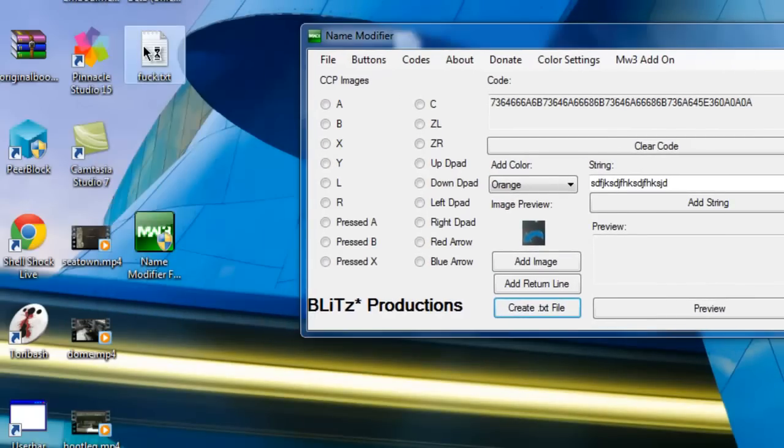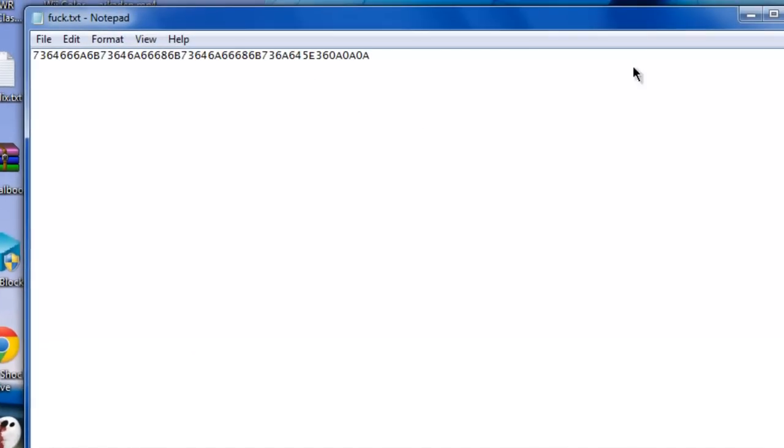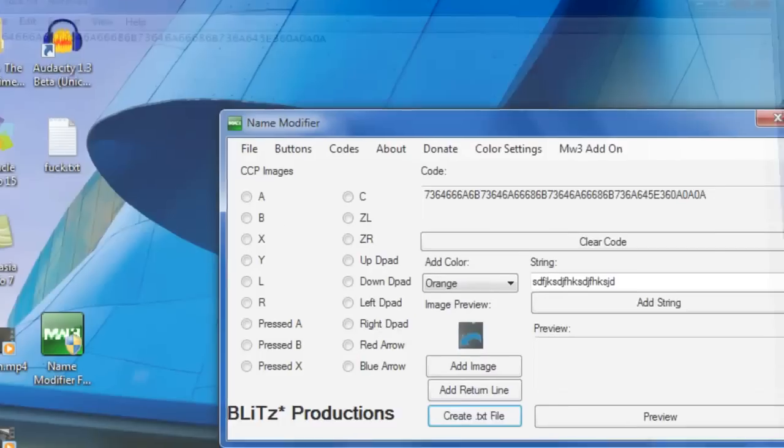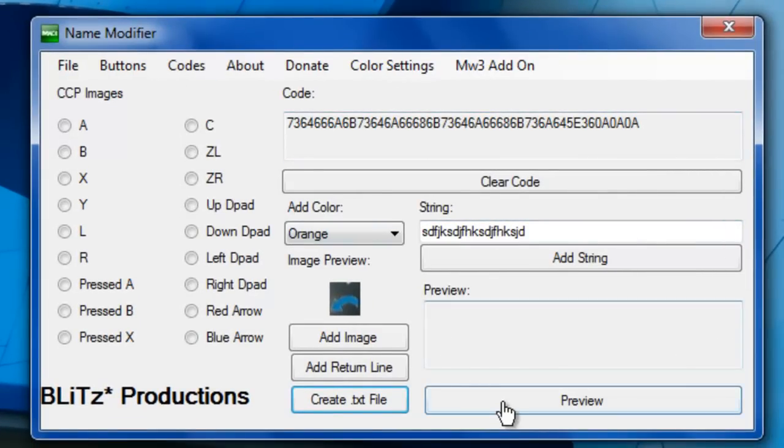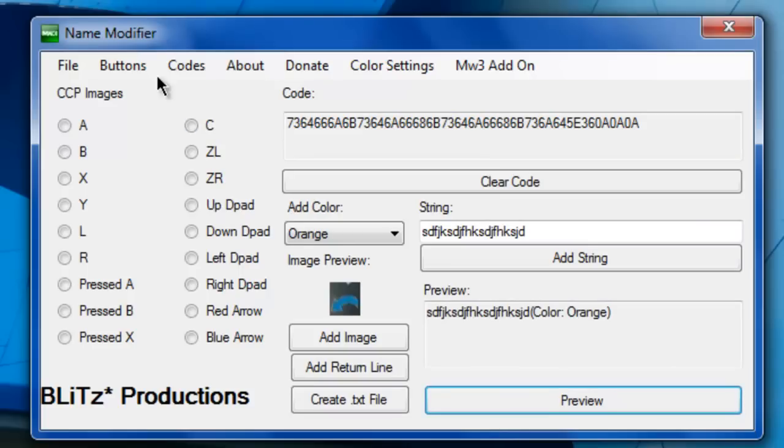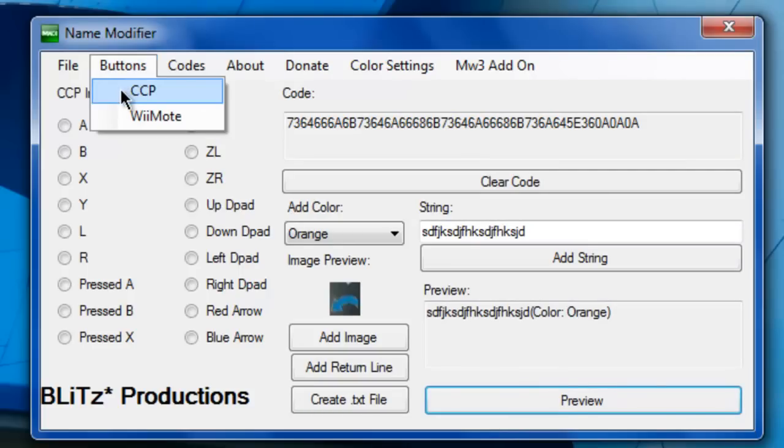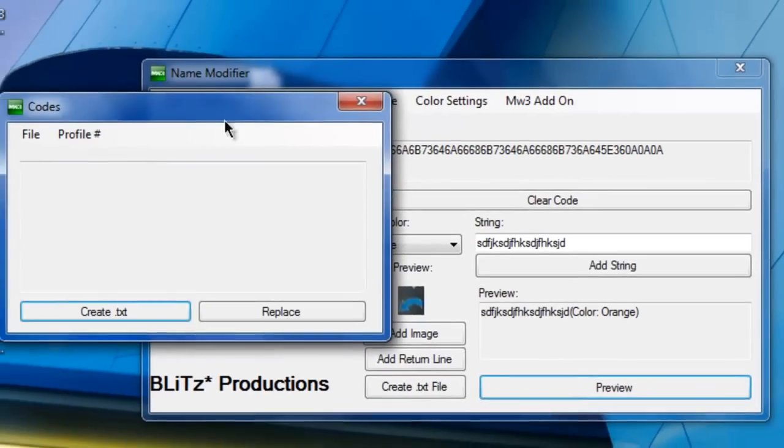There it is. Alright so then after you make sure all your name is whatever, you click preview, it should look good. If it does not, please complain in the comments.